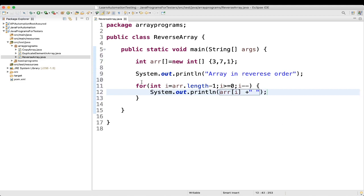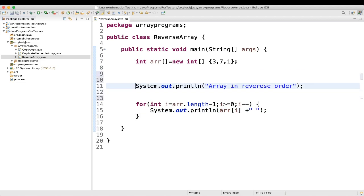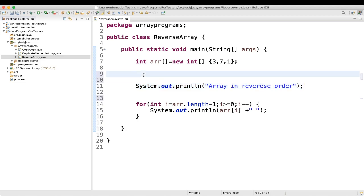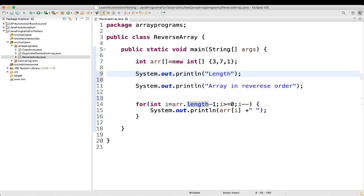Before that, for your understanding, I'll also add a sysout statement to print array.length, labeling it as 'length of the array is'.